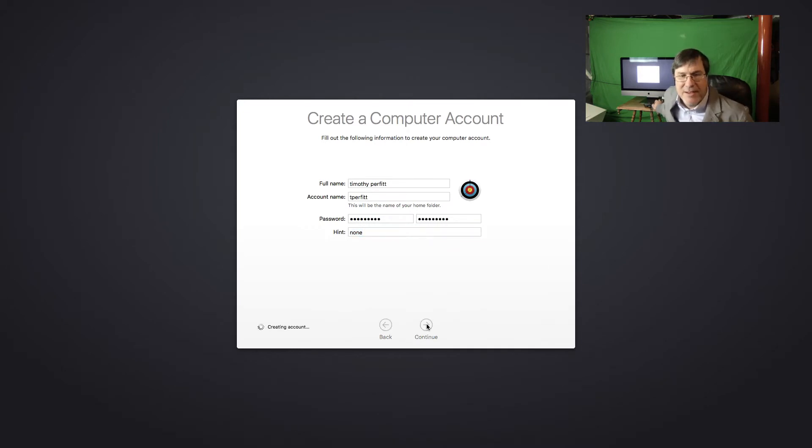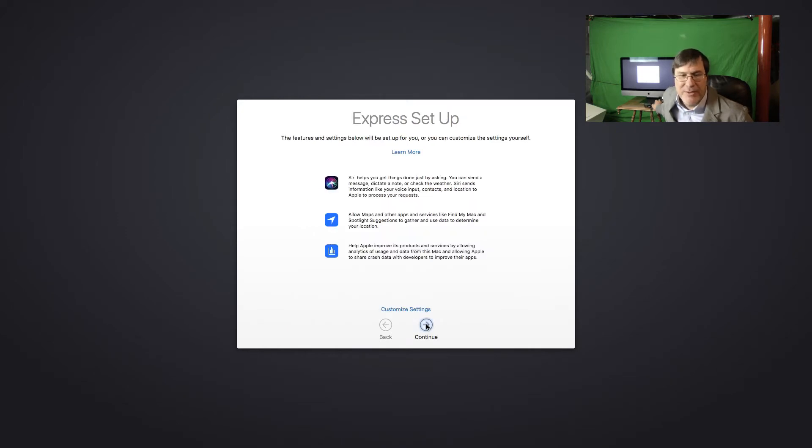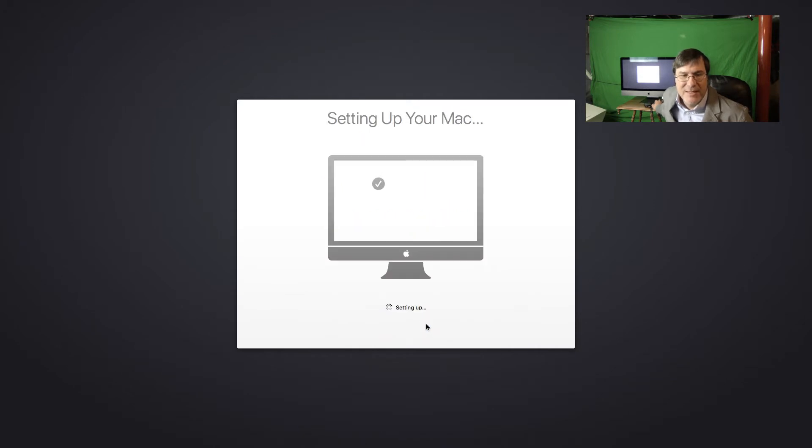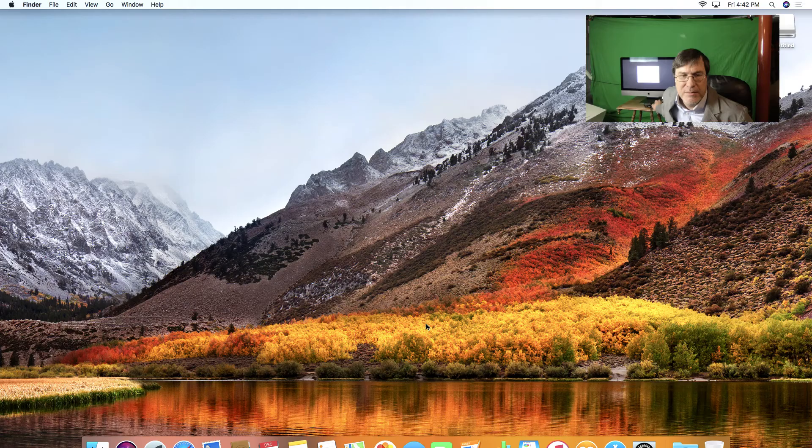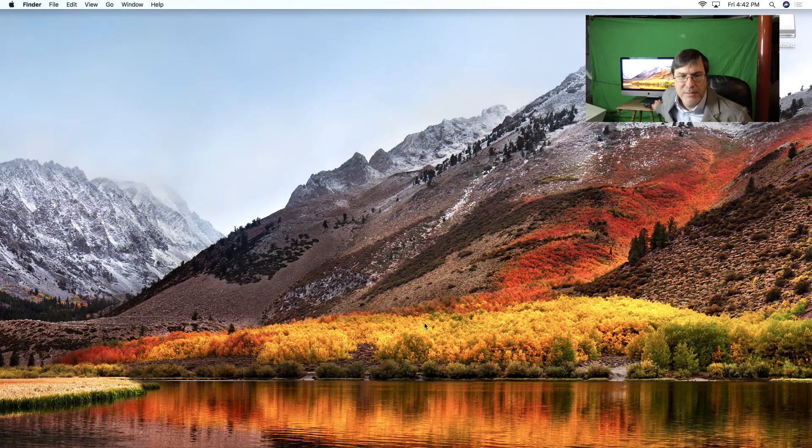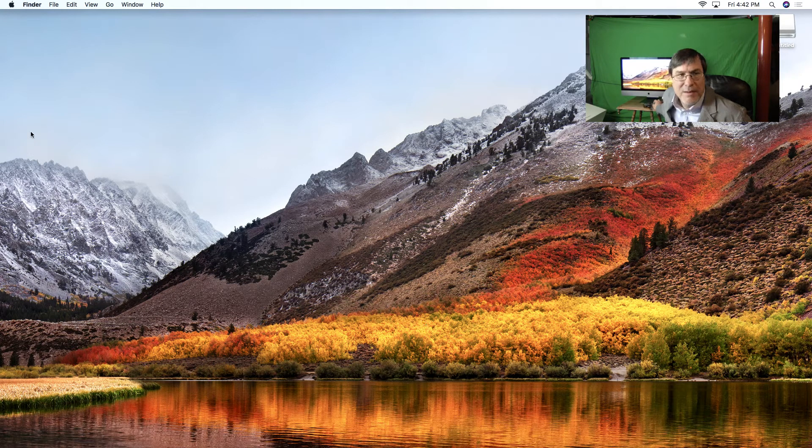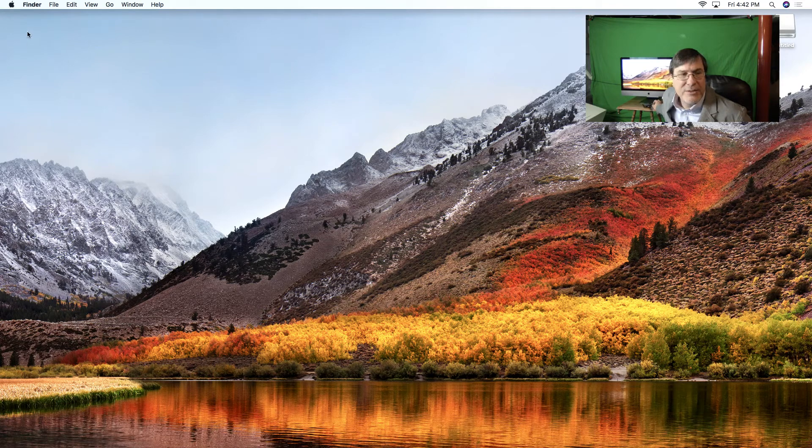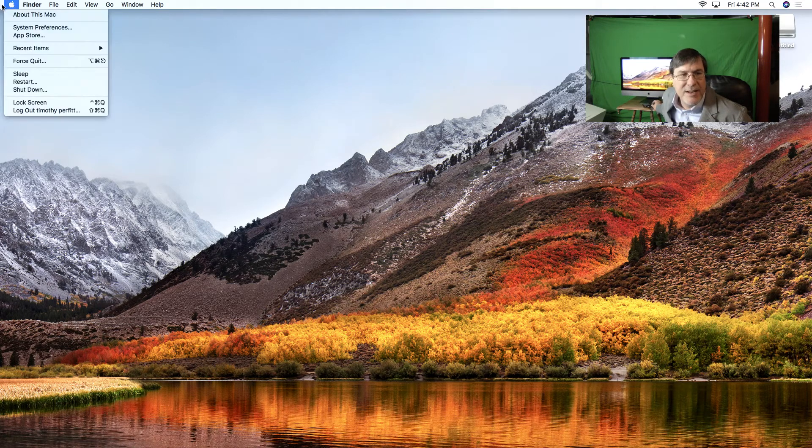And once I get in, I'm very curious about kind of all the new security features associated with it. Do the express setup. There we go. Alright. So it's done. It's set up.